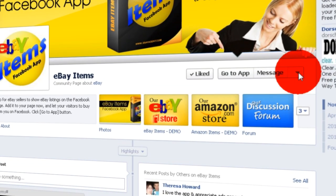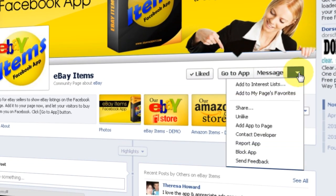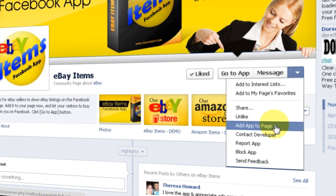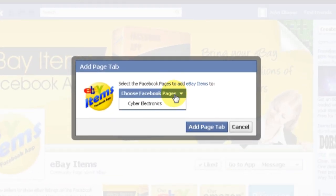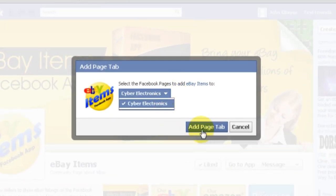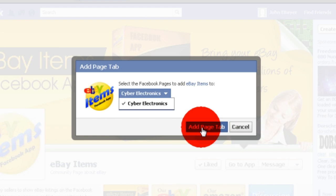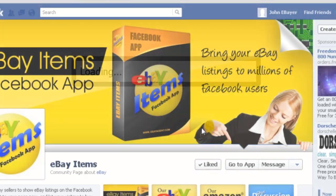Open this menu and click on Add App to Page. Now select your business page from this list. Finally, click Add Page tab.